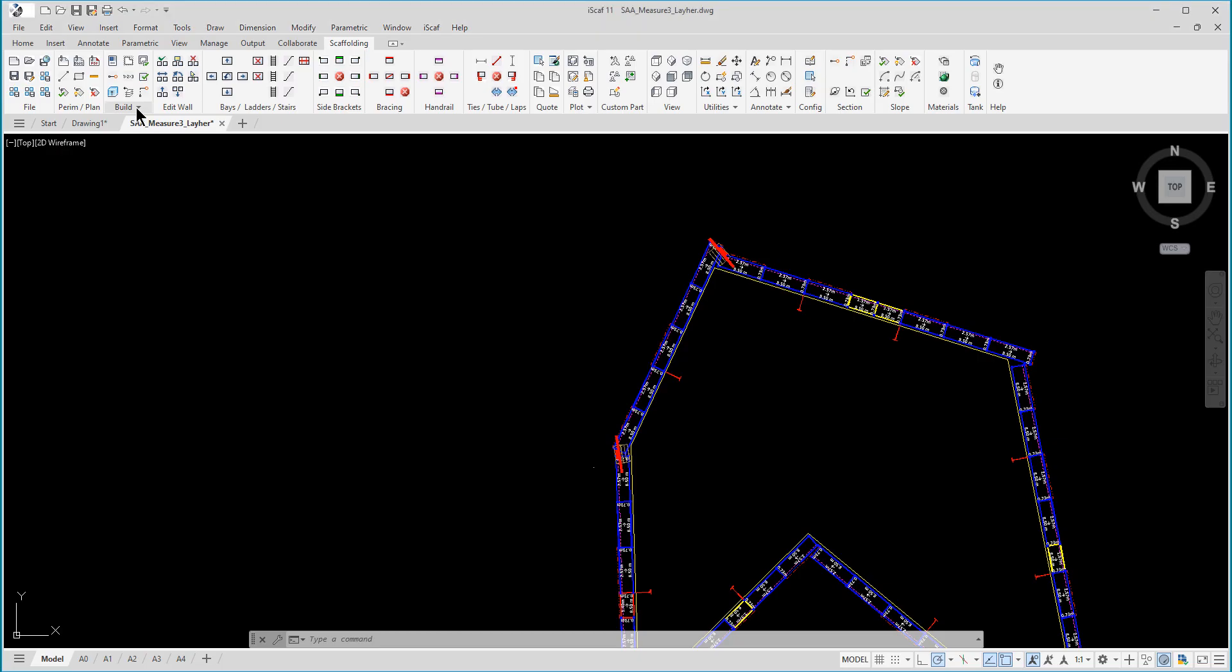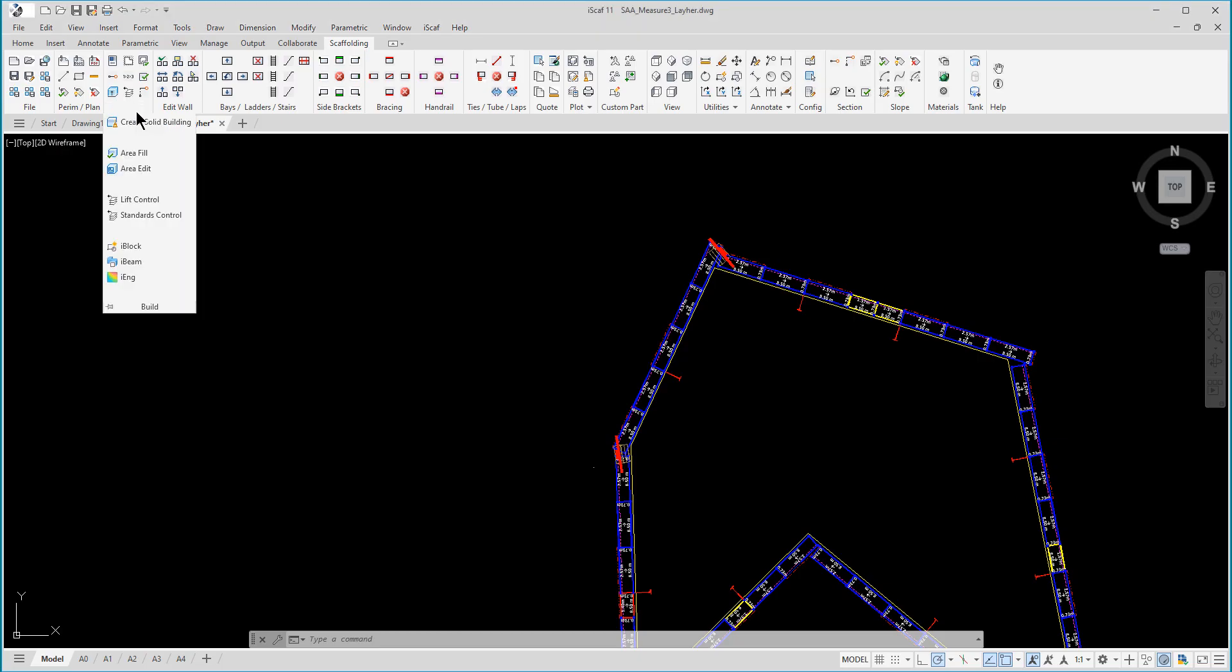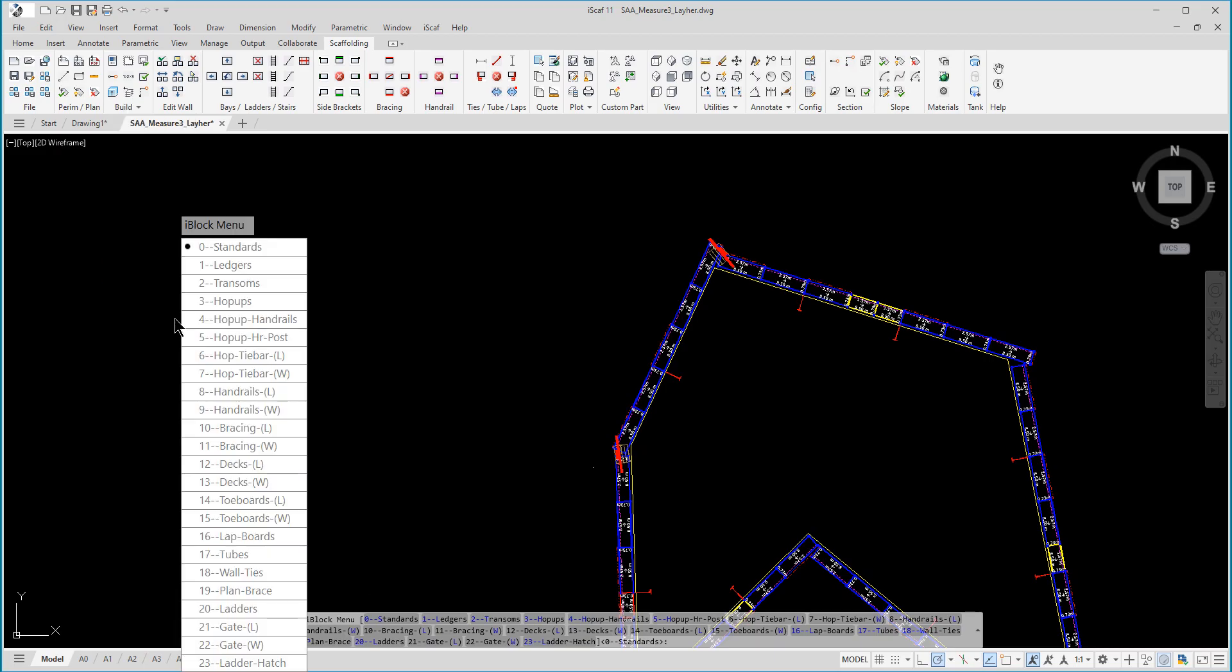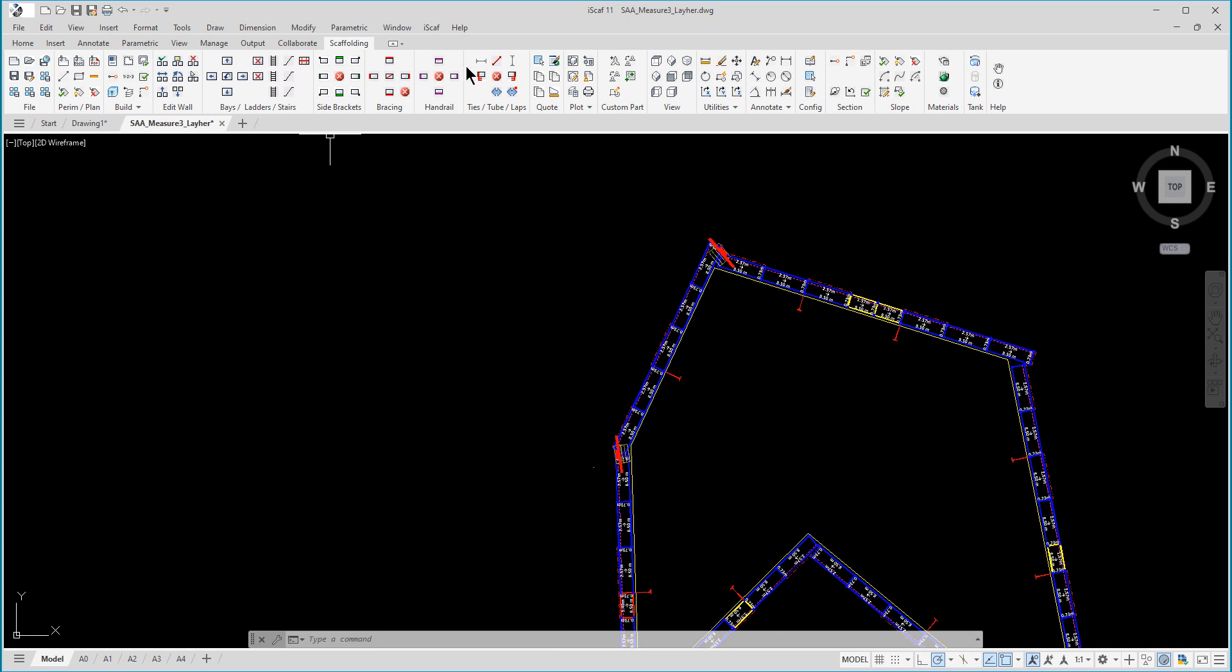Next, iSCAF also allows you to insert items one at a time if you need to. Make use of the new iBeam and iBlock features. As you can see from the menu, there are many components to select from. In addition, directly on the iSCAF ribbon menu, there is the transom, tube, and ledger menu options.